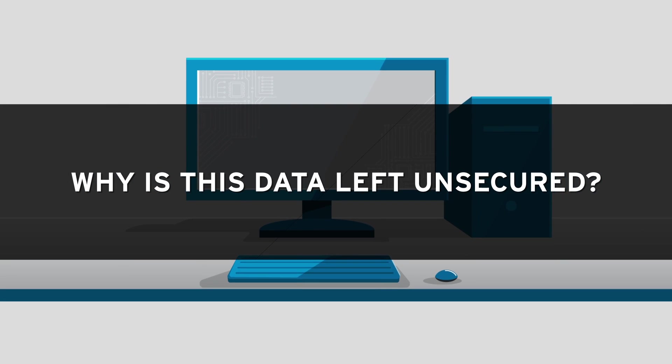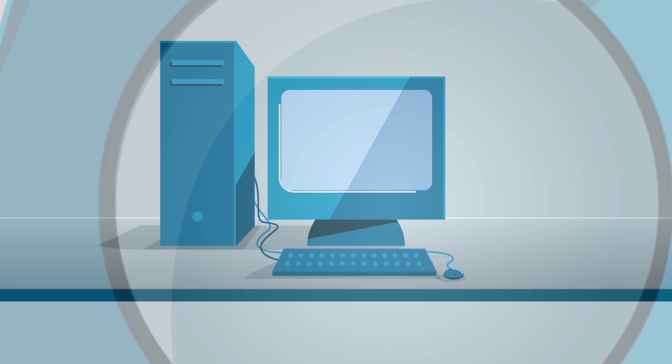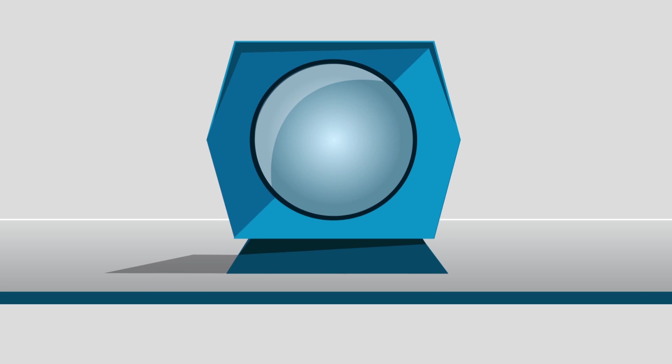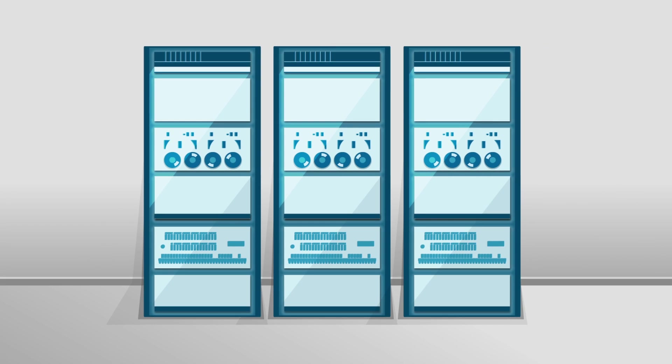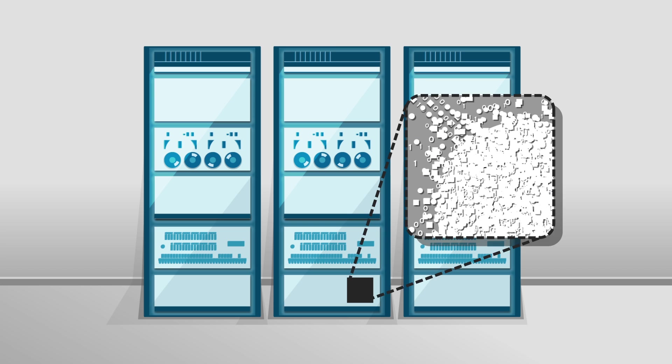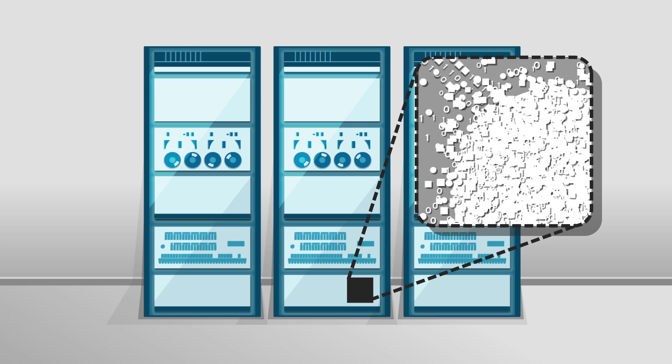But why is this data left unsecured? Back in the 1960s when speculative execution was invented, computers were very self-contained. Since there was no way to see the data being thrown away, nobody thought it was a risk and it was never secured.